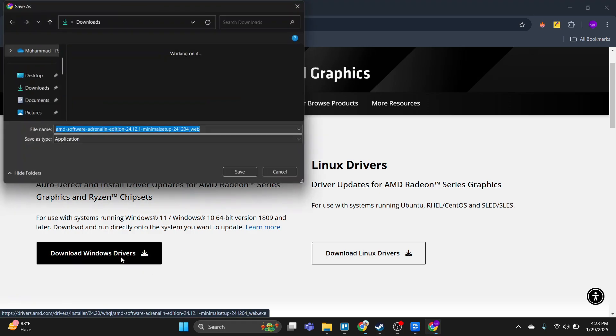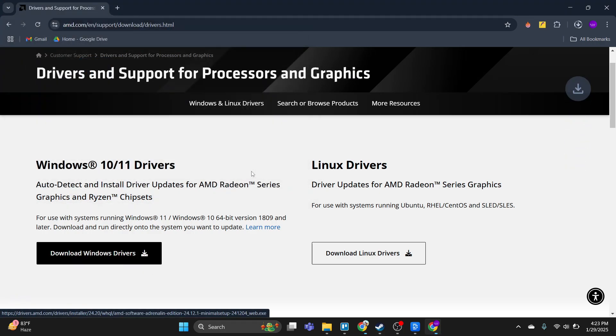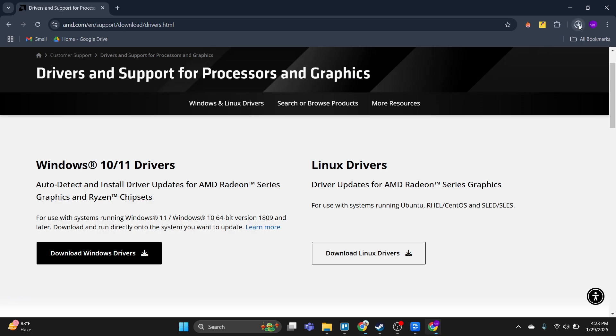Once this file is downloaded, then locate in the download directory, right-click on it and then open it. It will install and download the latest version of your graphic card driver. It's the first thing you need to do.